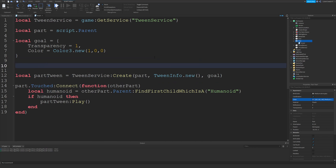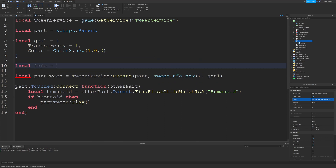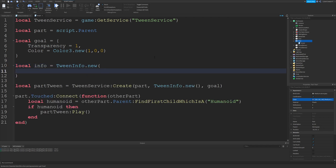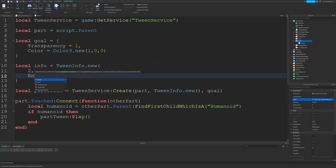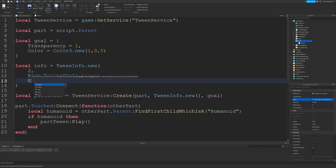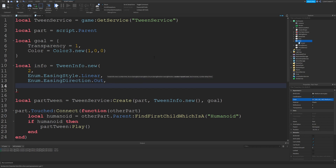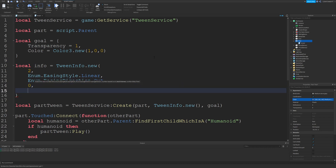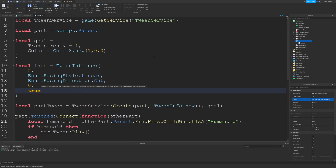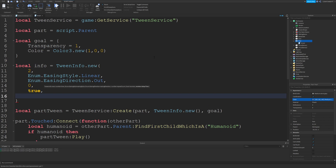Now let's create our own custom TweenInfo. Type: local info = TweenInfo.new(). The first argument is the time — let's make this take 2 seconds. After that is the easing style: Enum.EasingStyle.Linear. Then the easing direction: Enum.EasingDirection.Out. After that is the repeat count — we don't want it to repeat at all, so zero. Reverses will be true because we want it to go from visible to invisible and back. Then a delay time of 1 so you can see it.